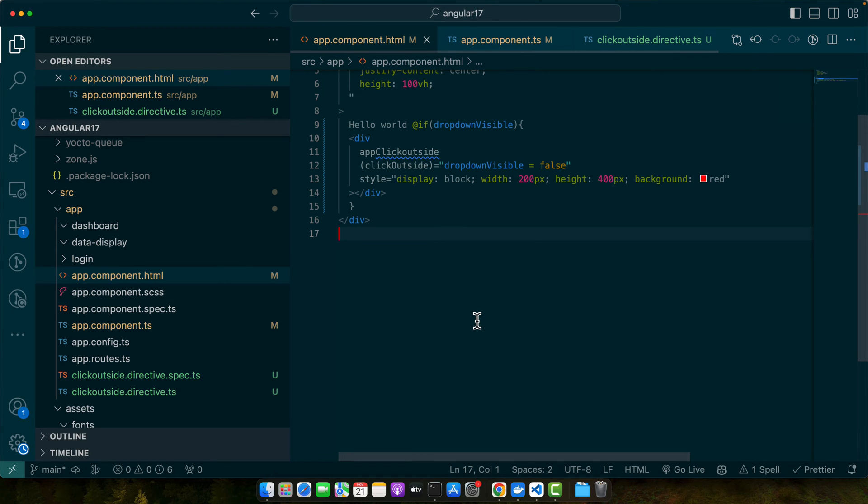This was one practical application, but there are others. For example, another practical application is with Angular forms. Let's create a directive that changes the appearance of a form element when it gains or loses focus.